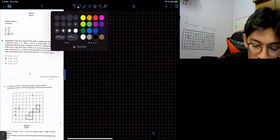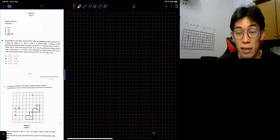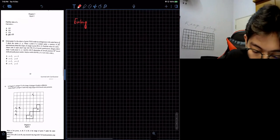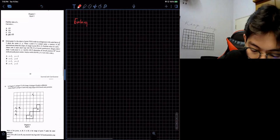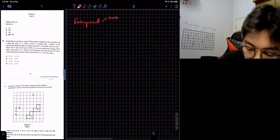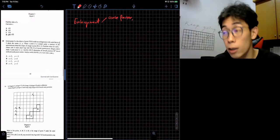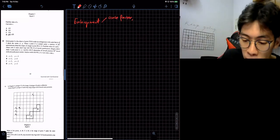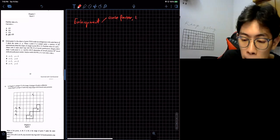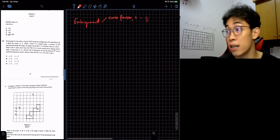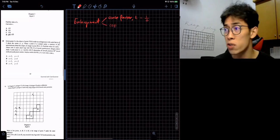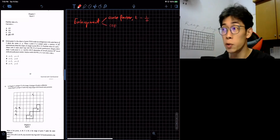For enlargement, there are two sides to how you can see it. When I talk about enlargement I always say there is a scale factor, where scale factor I've been using the formula S equals image over object. Some of you might say 'teacher K', so K is image divided by object's length. Then of course the second thing is your center of enlargement, COE.